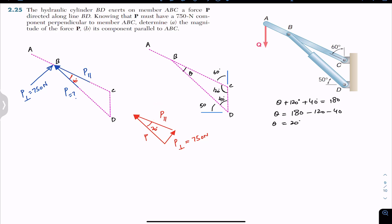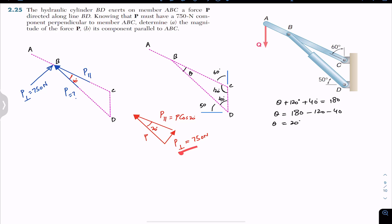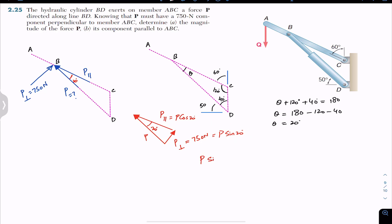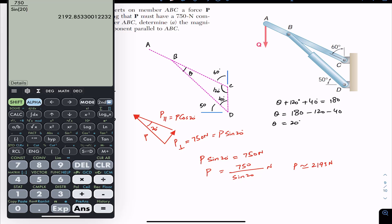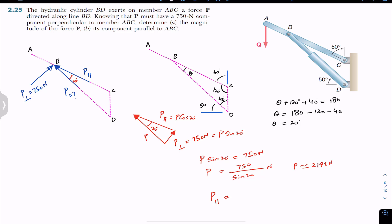We can say that P-parallel equals P·cos(20°), since the component adjacent to the angle is the cosine component. Similarly, P-perpendicular equals P·sin(20°). We know that P·sin(20°) equals 750 newtons, so P equals 750 divided by sin(20°). This gives P approximately equal to 2193 newtons.